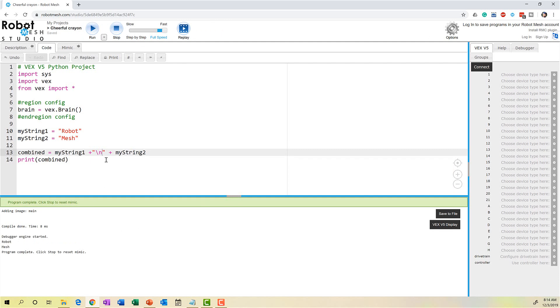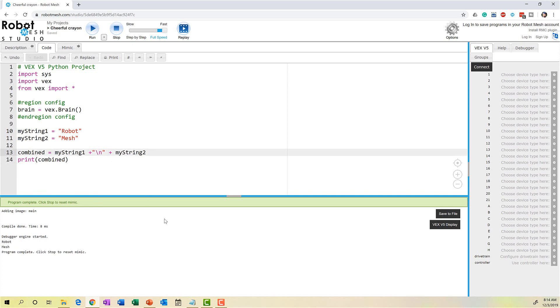If I didn't want this to be on two separate lines, I could have used special character T for tab. And if I run this now, we'll get robot space mesh.